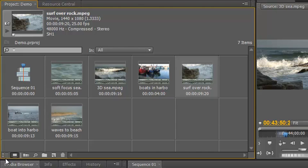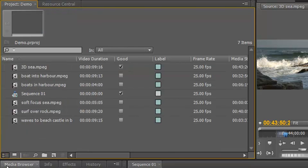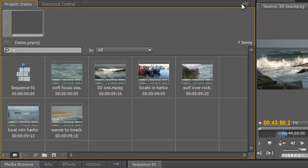However, if I go back, if we look at this, we start with soft focus sea and finish with boats in harbour and waves on beach. If I go back to my list view, it's still in alphabetical order which is no good for us. If we go back to this storyboard view, organizing the clips in the way that you want to use them, we can start to take advantage of some of the options in the panel menu.